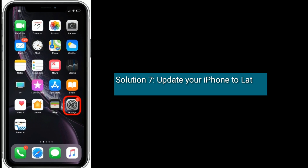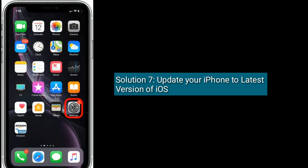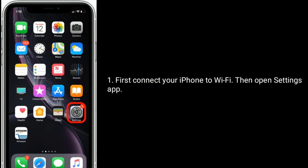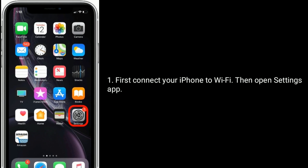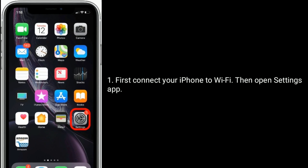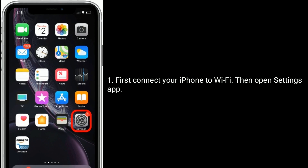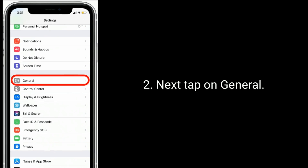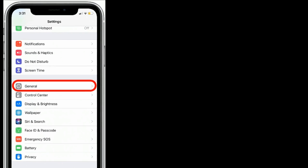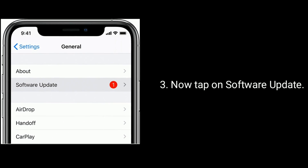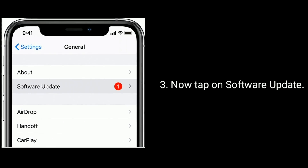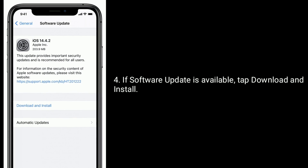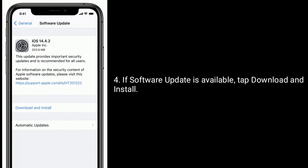Solution 7 is to update your iPhone to the latest version of iOS. First, connect your iPhone to Wi-Fi, then open the Settings app. Next, tap on General, then tap on Software Update. If a software update is available, tap Download and Install.